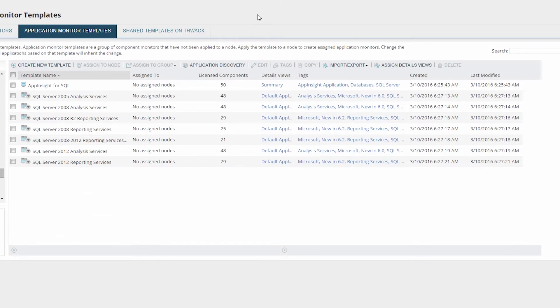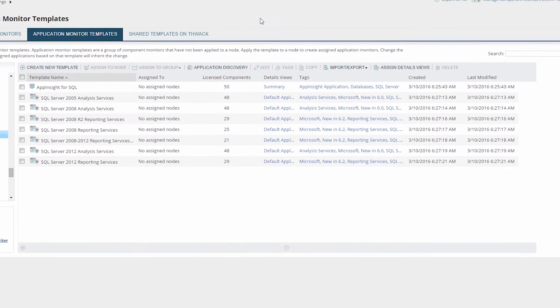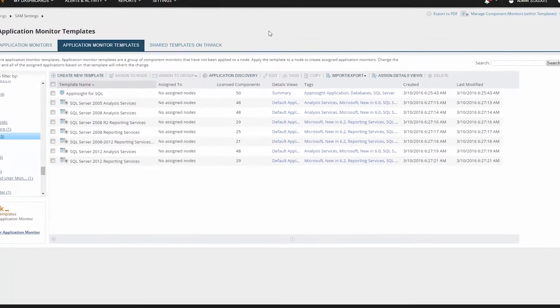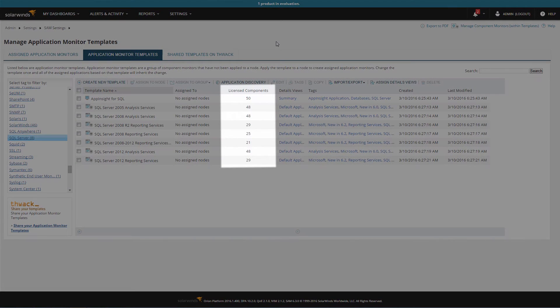Now let's apply one of our templates to a server to begin monitoring that type of application. You can apply a template to one or more servers at once. Before selecting an application to apply, note the number of license components that an application will use when added to your target server.